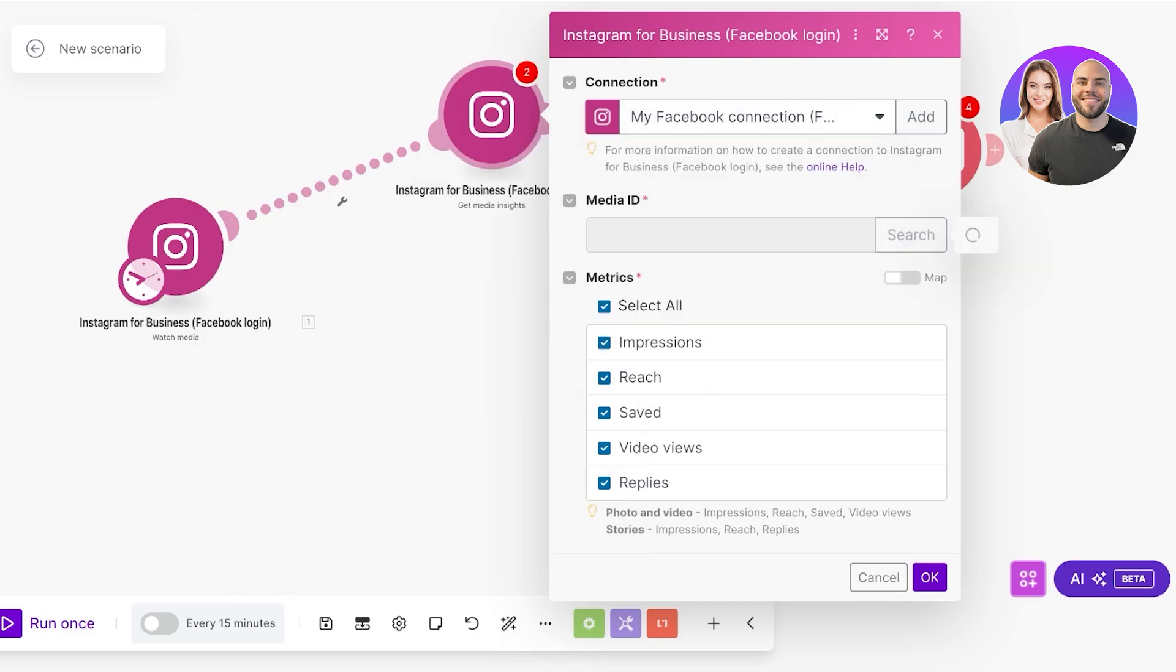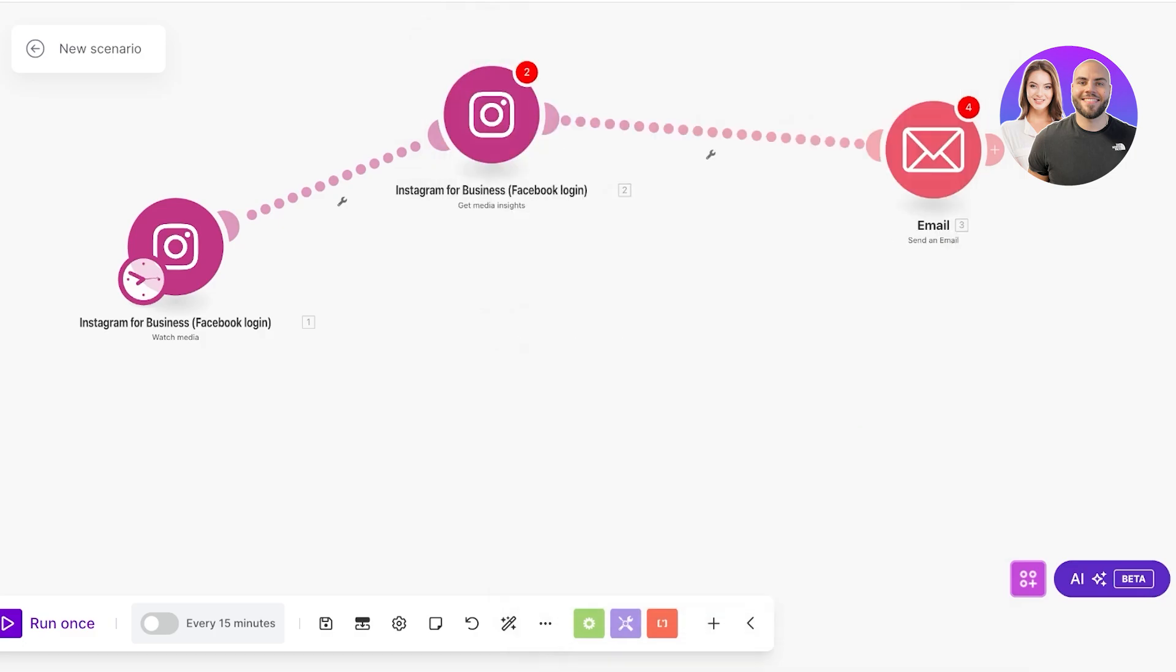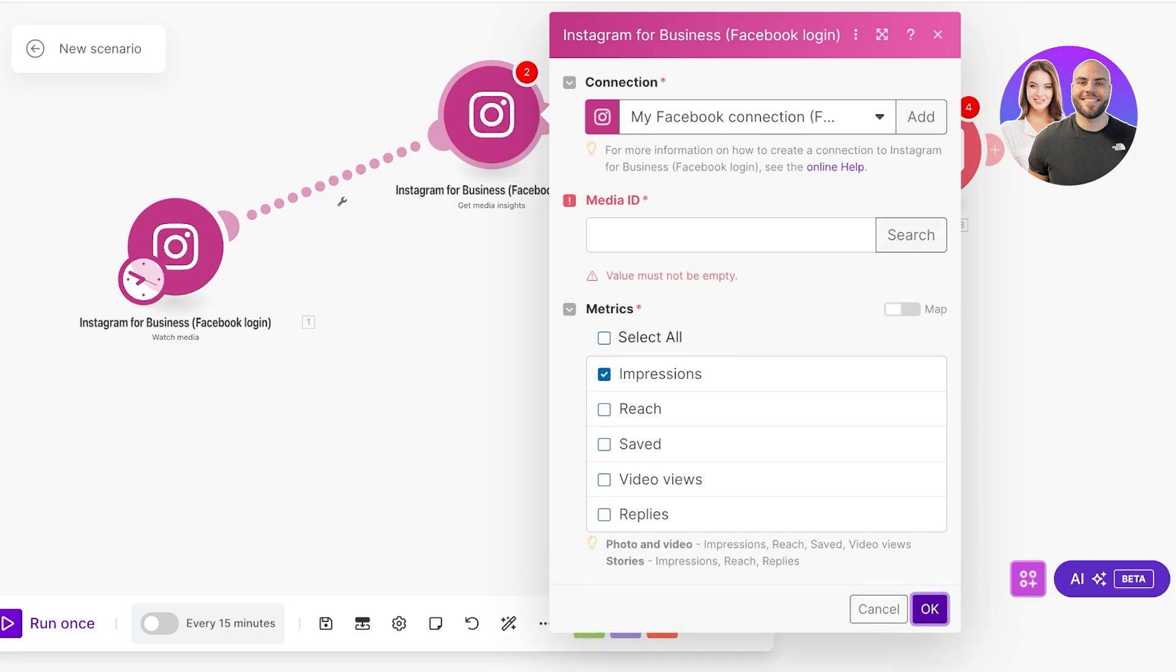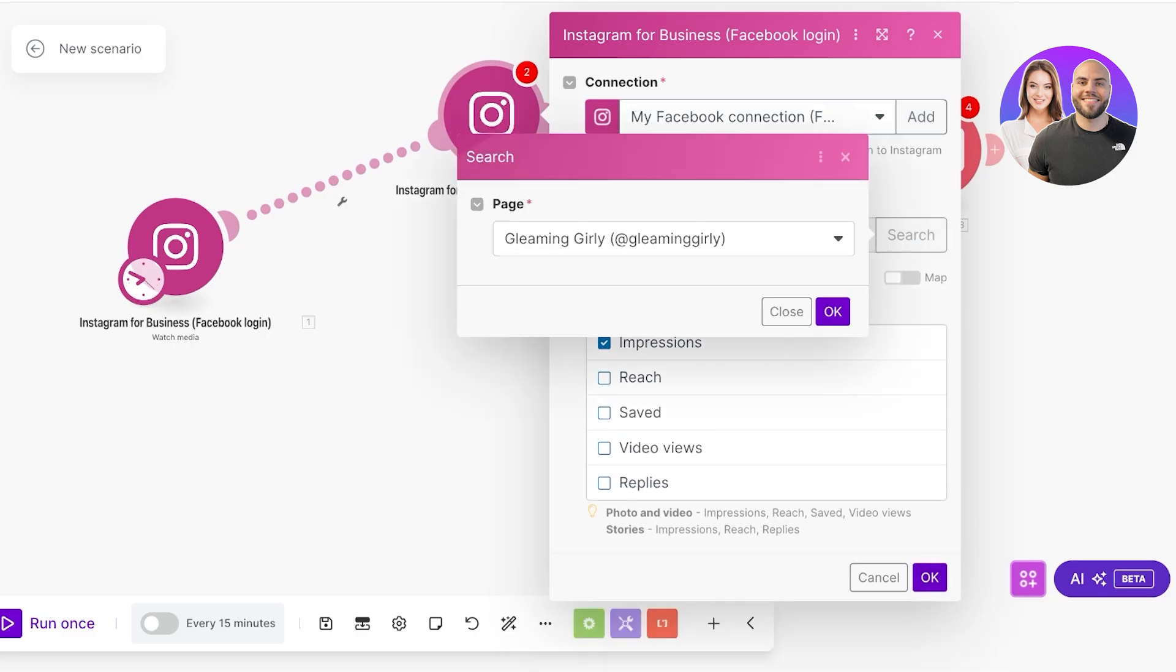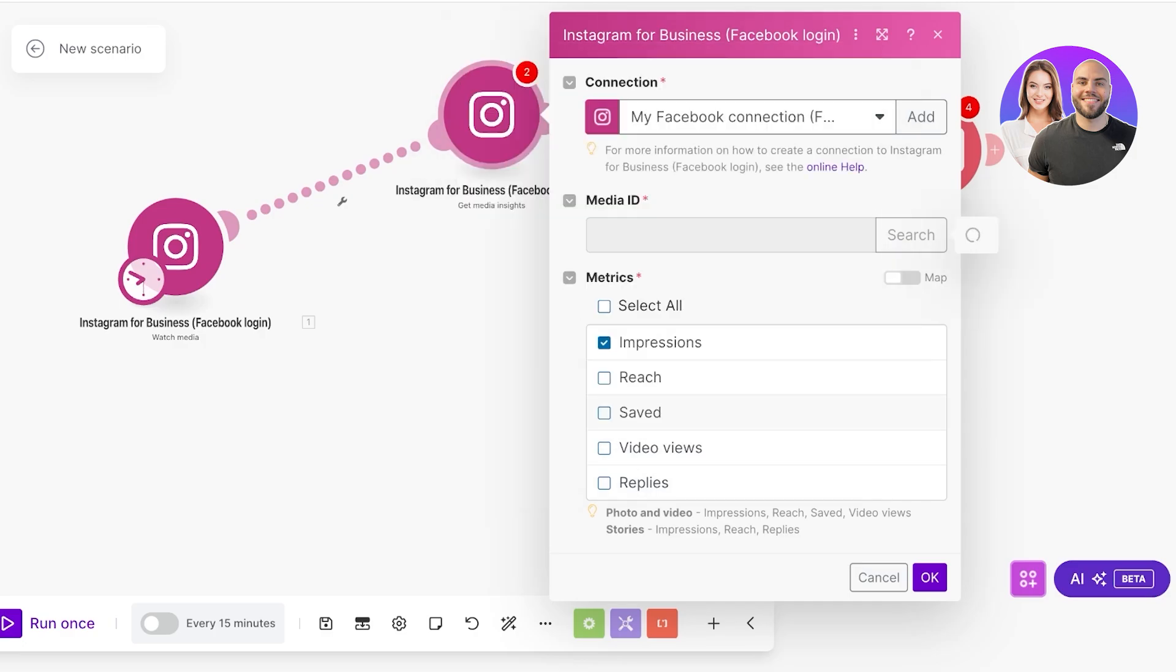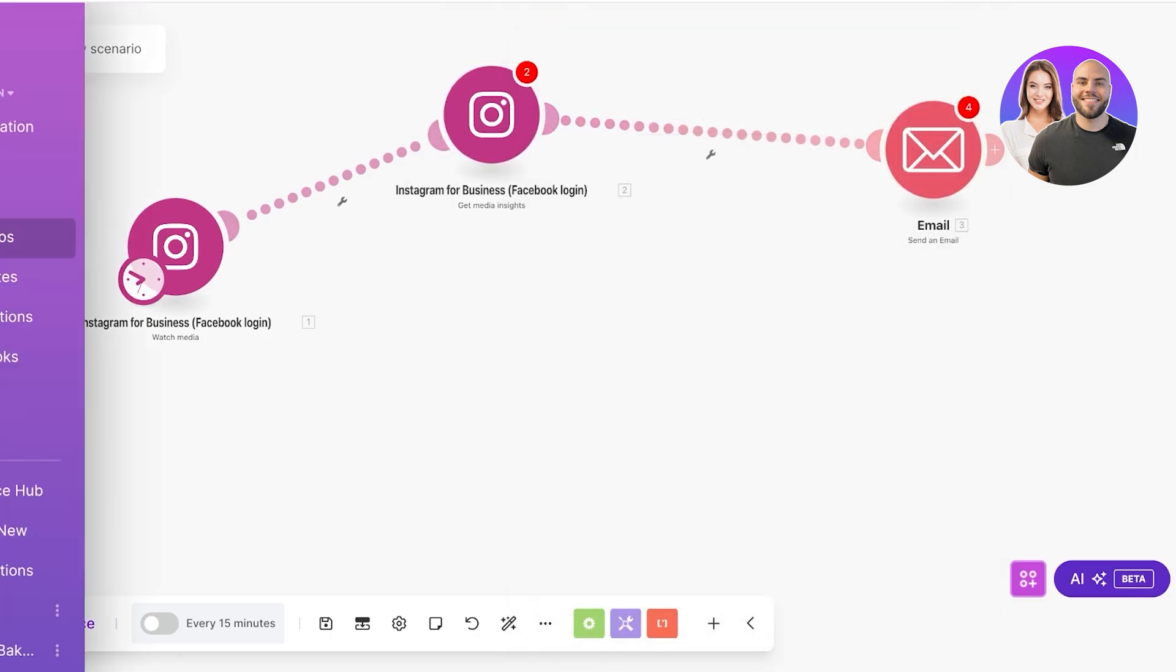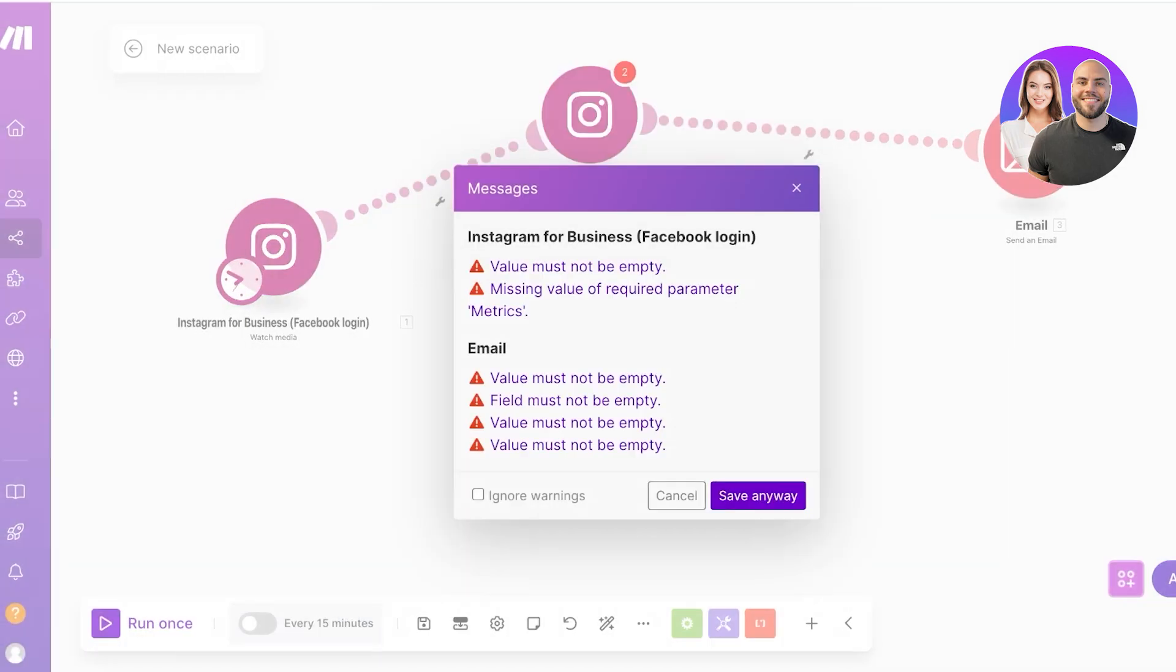I can choose the media ID. The media ID is going to be any media that I want to search from my Instagram account. After that, once we do that we can see these. Let's say I only want impressions, we can select that. Click on search and once we click on search we're going to click on okay. It's going to select our media and we can proceed. Then we can send out emails as well.